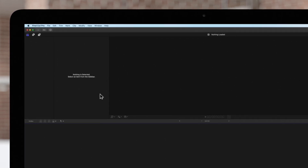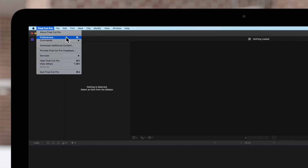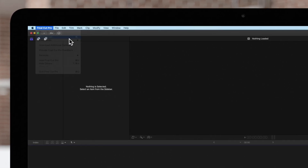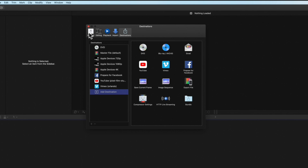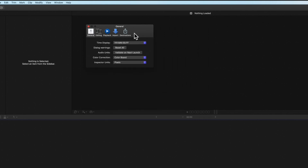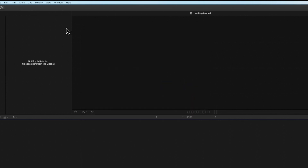Before you uninstall, it's a good idea to take note of your preferences so you can adjust them to your previous settings after installing. Next, exit out of Final Cut Pro.